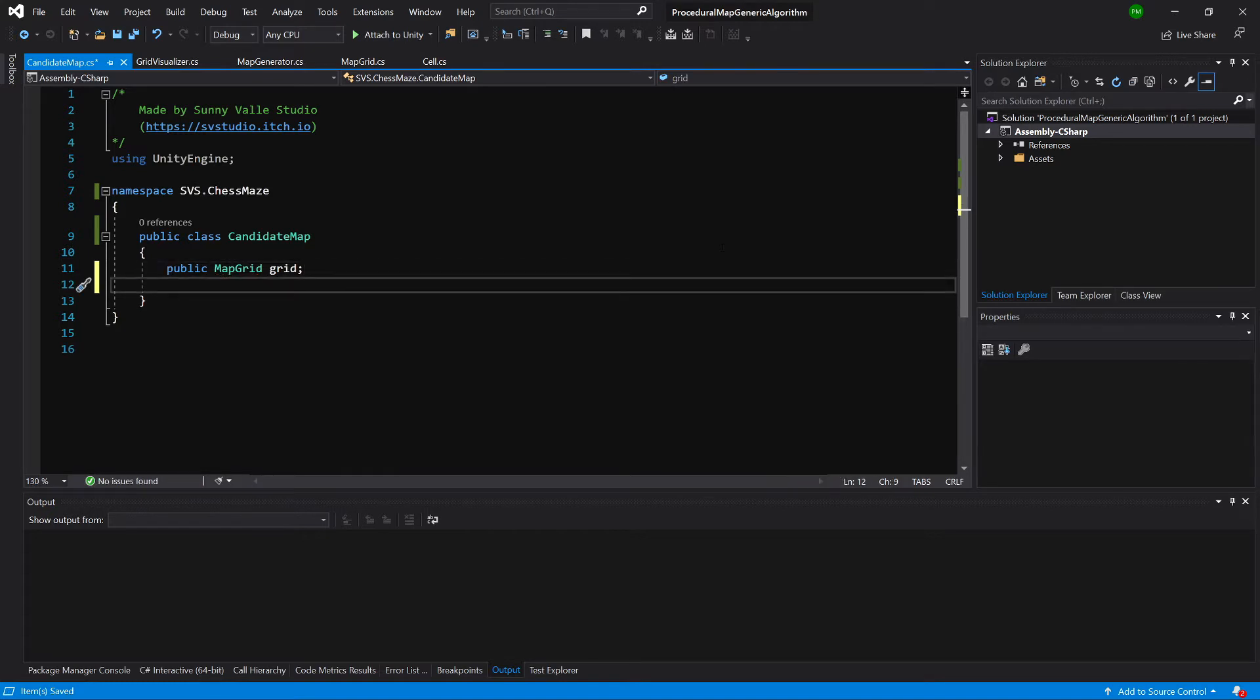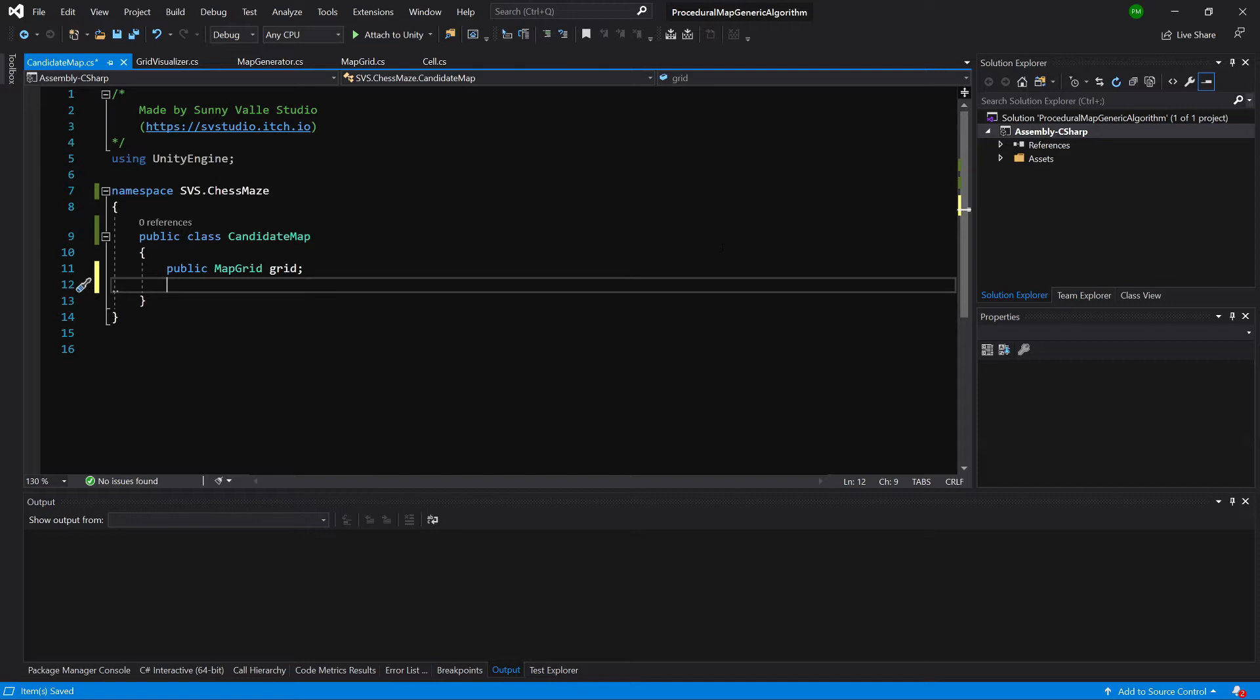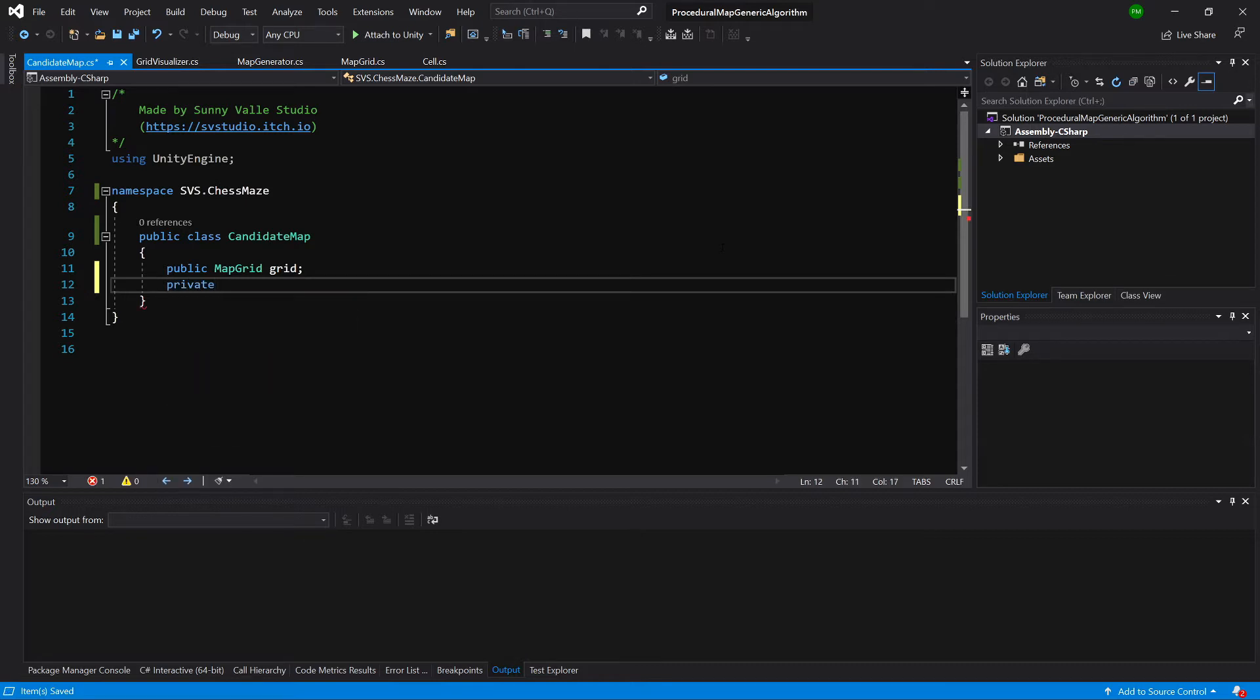What else do we need? Well, we'll need some number of chess pieces of type knight that will be placed on our map. So let's create private int numberOfPieces equals zero.